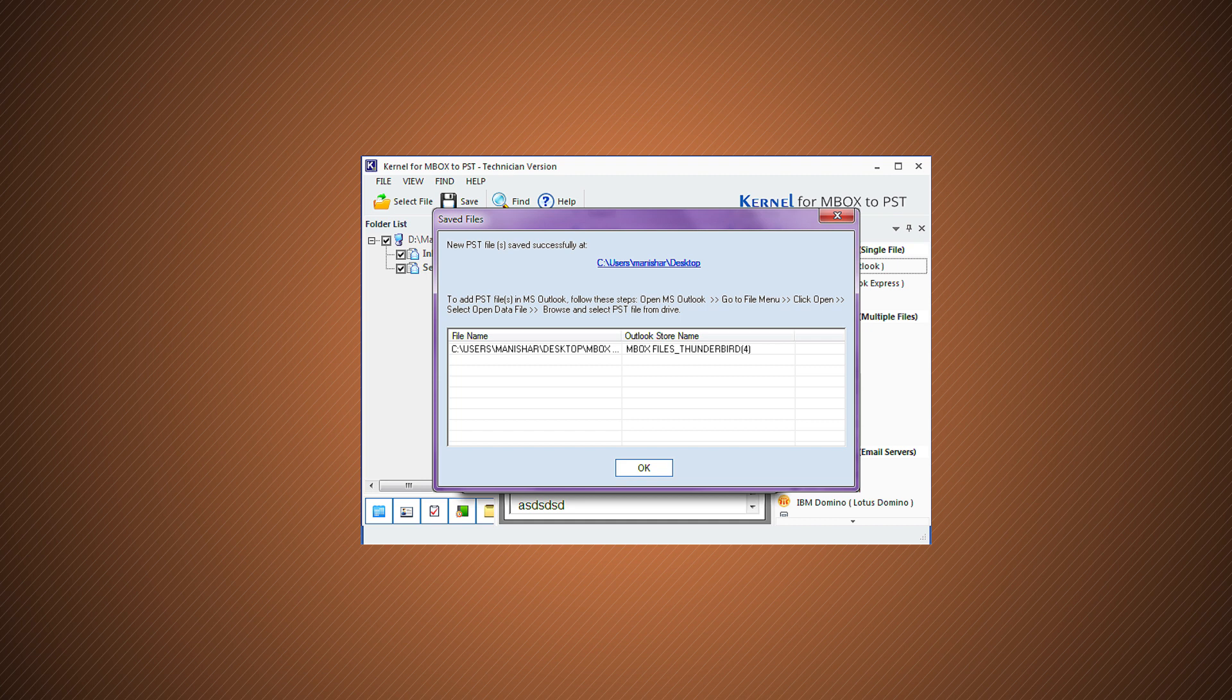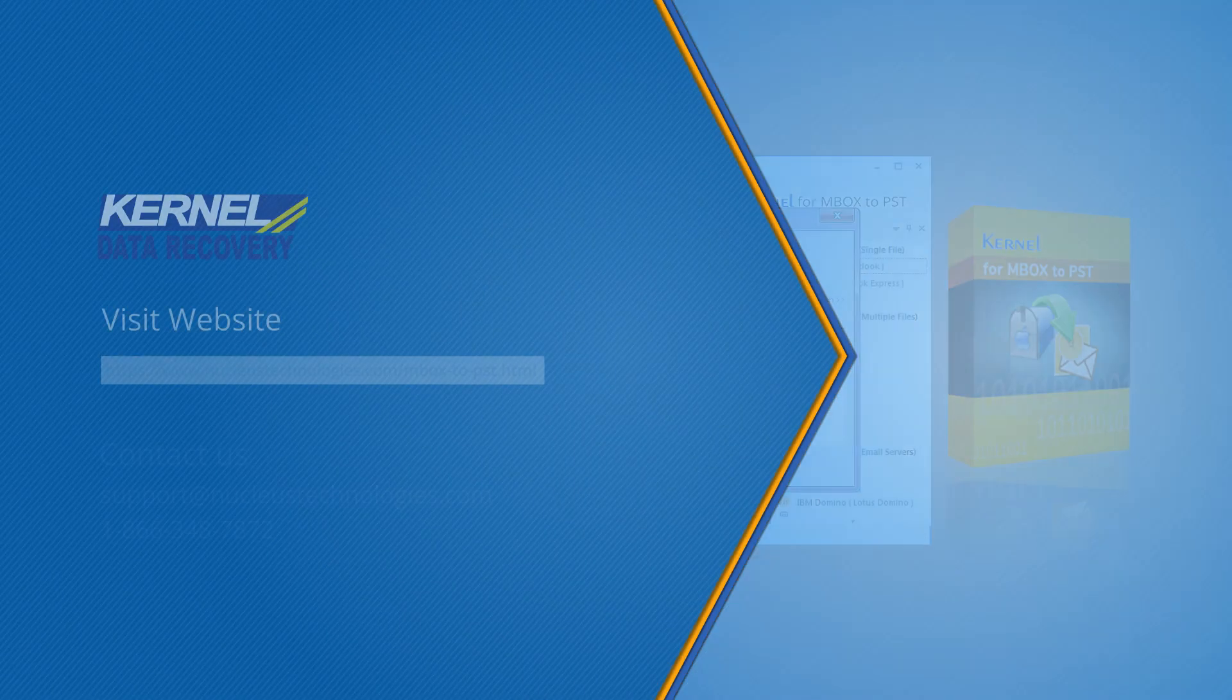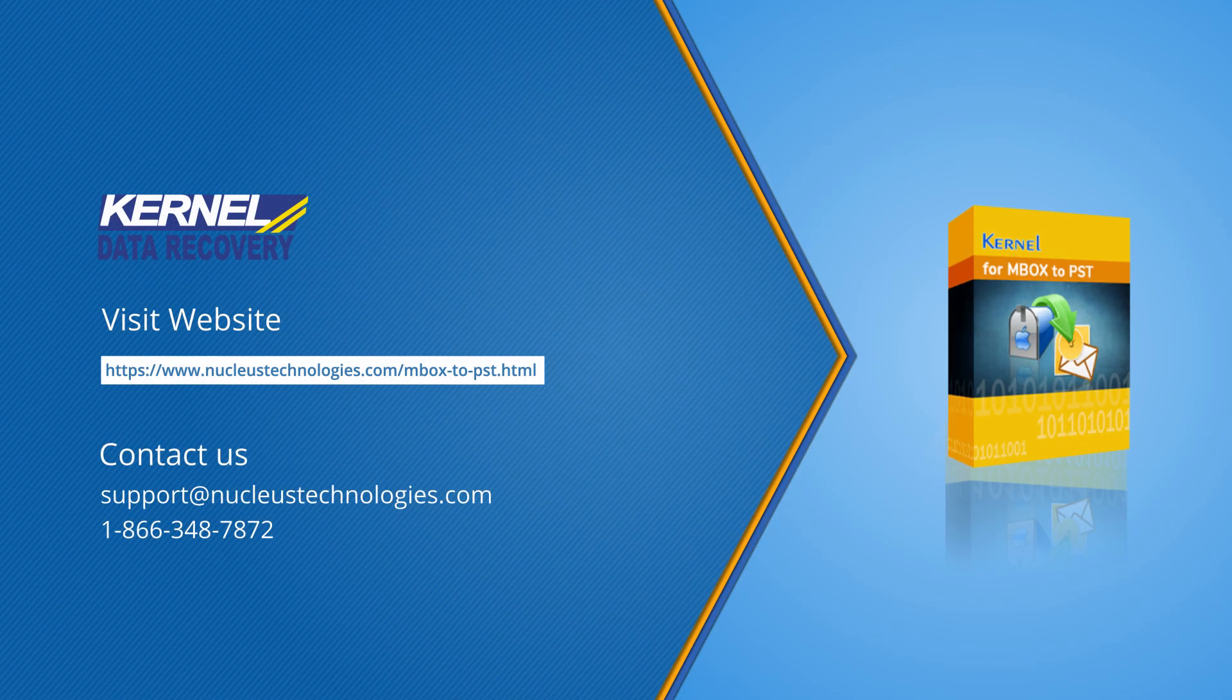The Kernel Mbox to PST converter tool has a lot more to offer to its users like more destination choices for Mbox files. Get complete information about the tool at given link of website.